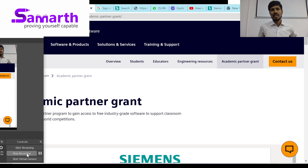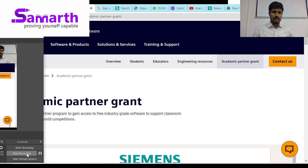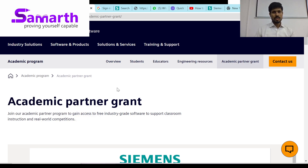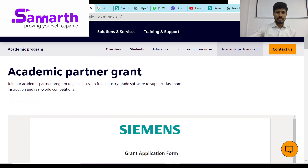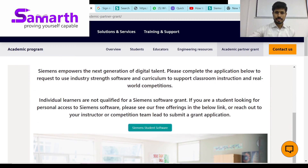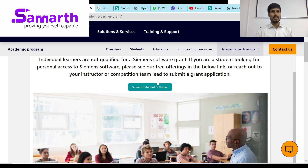Welcome friends, today we are going to learn how to download and install Siemens NX software. We will go directly to the Siemens official website. On this URL you can find the academic version of the NX software, and here you can see the student version is available. You will click here.